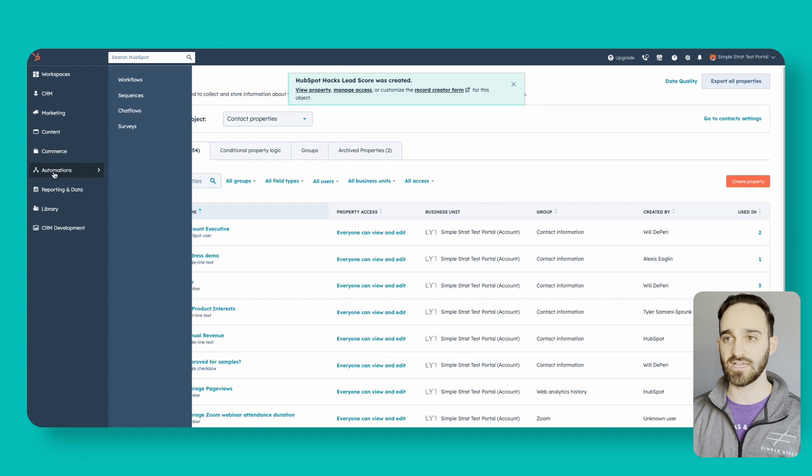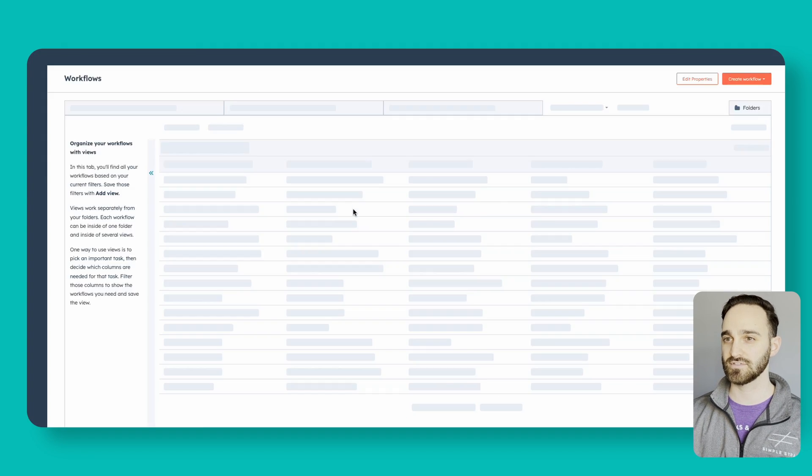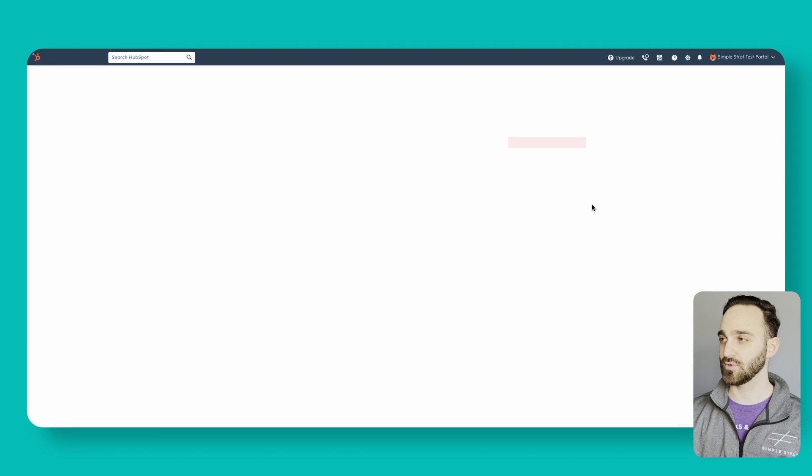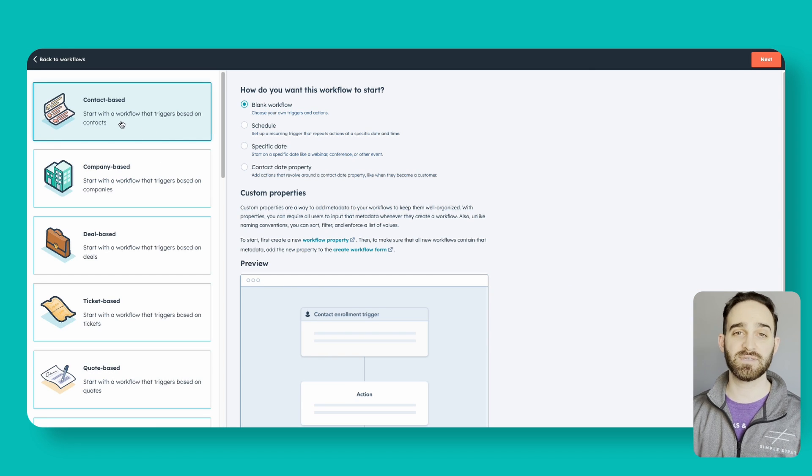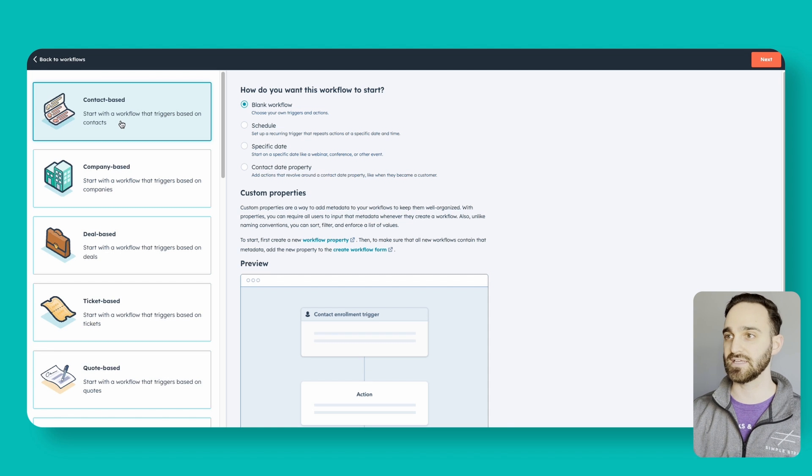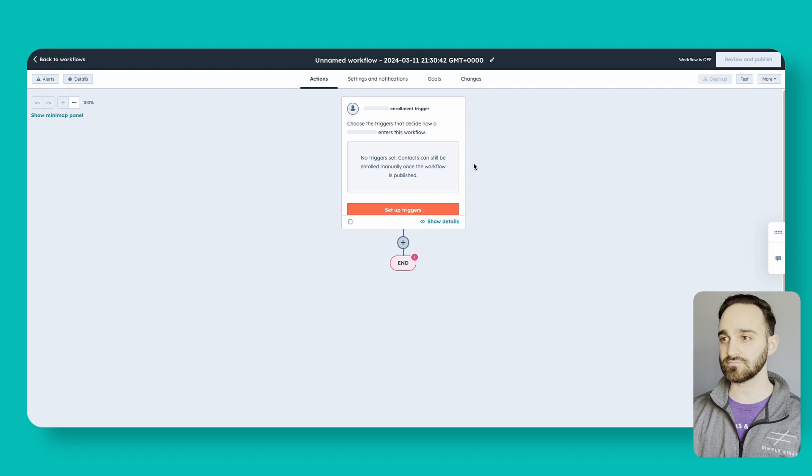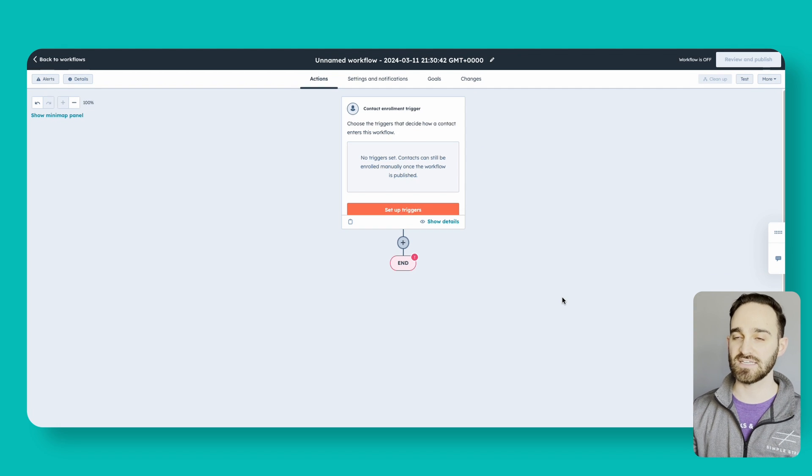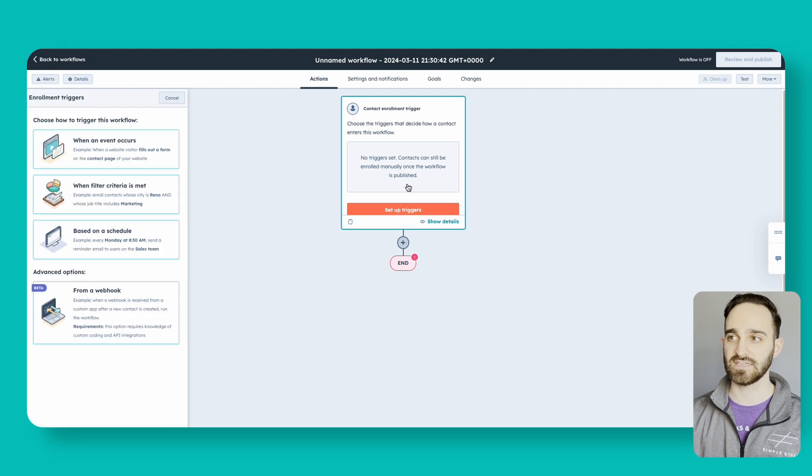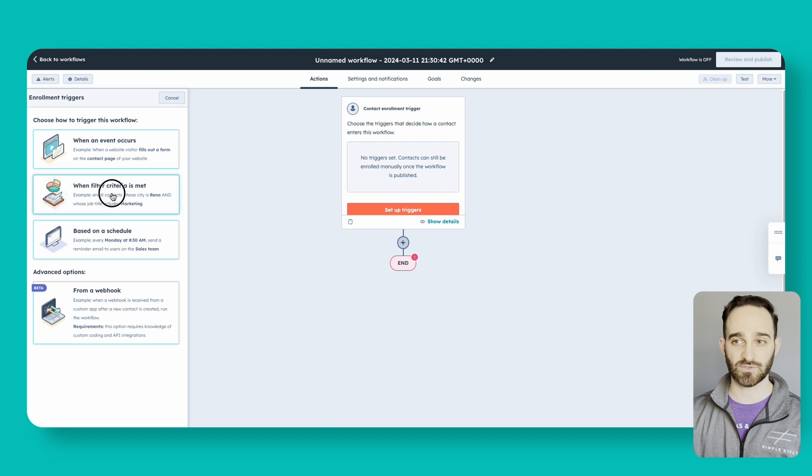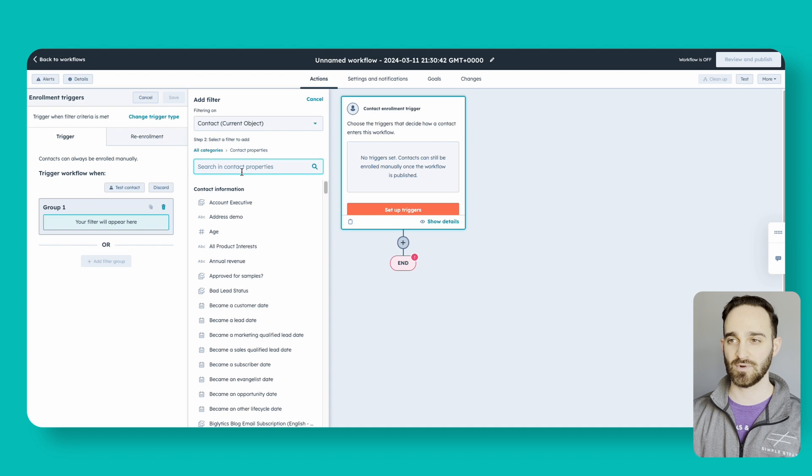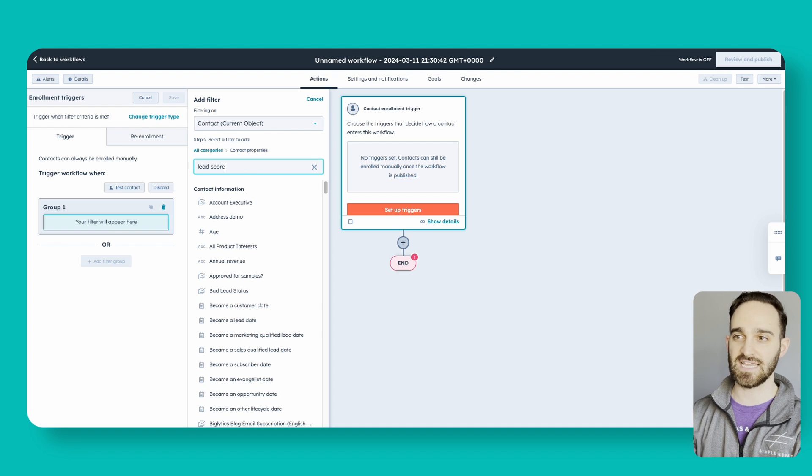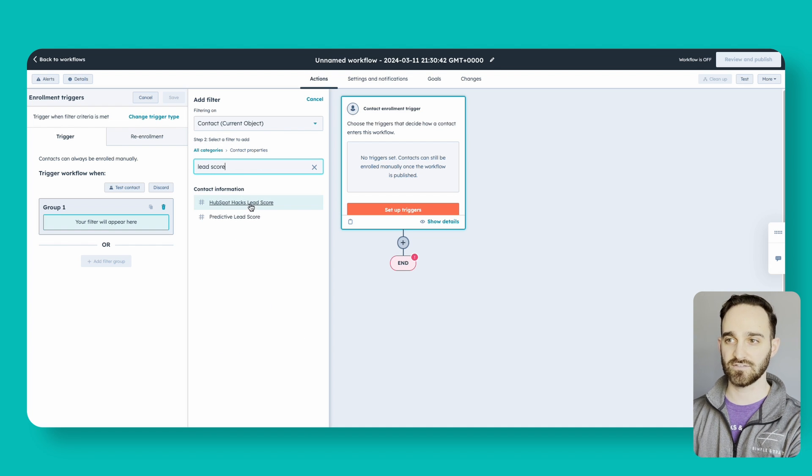If I go to automations and then workflows, I'm going to create a workflow from scratch, and this is going to be contact based because our lead score property was contact based, and click next. The enrollment criteria for this is going to be based on our lead score. We'll click in here to our enrollment triggers: do this one filter criteria is met.